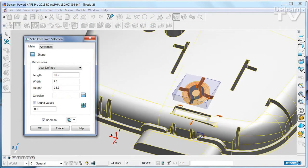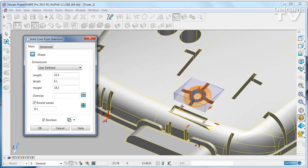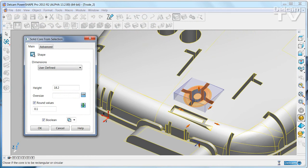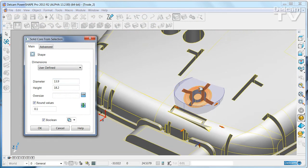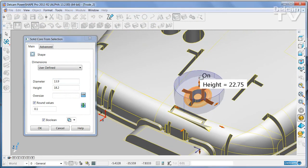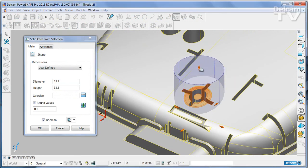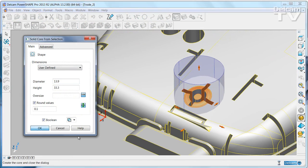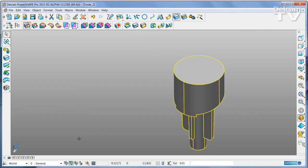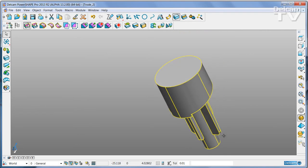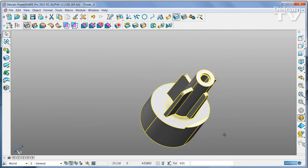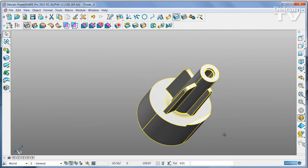In this case I don't want to use a rectangular block — instead I want to use a cylinder. Adjust the size to suit and then extract the core. This is now the basis of an electrode.